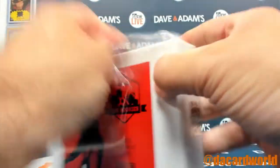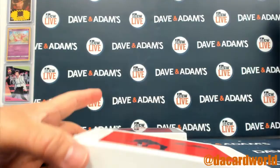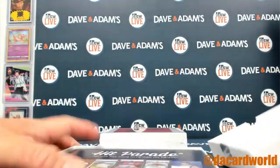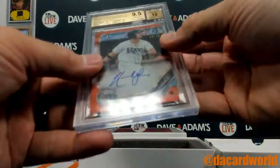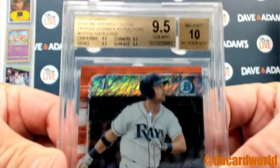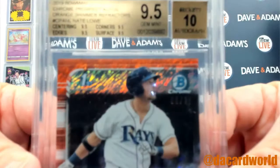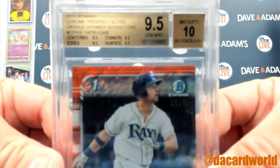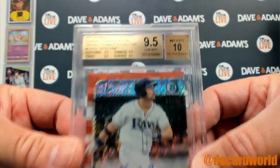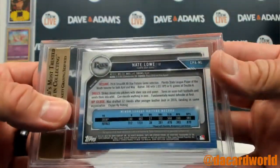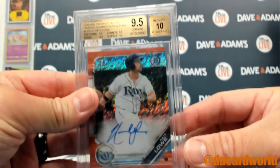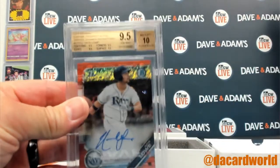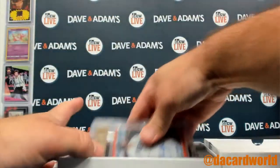This is break number four. Got a Nate Lowe 2019 Bowman Chrome Prospect auto orange shimmer refractor out of 25. It's 9.5 straight - well, the auto is 10 but corner, surface, centering, edge is 9.5, giving it a 9.5 grade. Tampa Bay Rays, AL East - that's James W with that one.